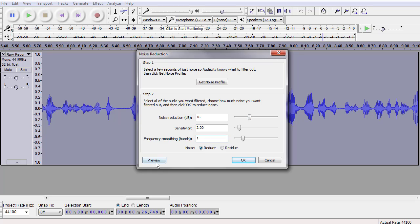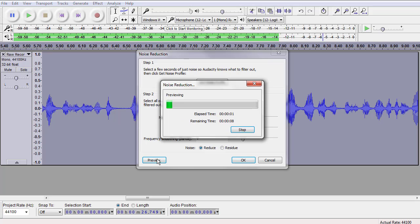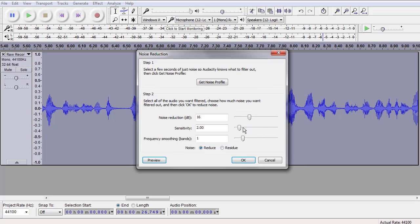Let's try 16. You want to take out as little as possible when it comes to reducing noise in order to preserve as much voice as you can. I think 16 decibels has got it. Let's go ahead and click OK.